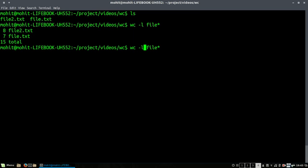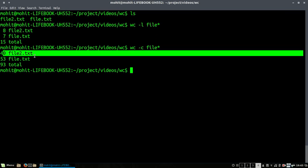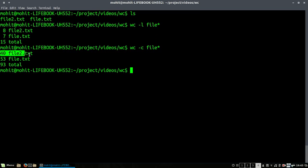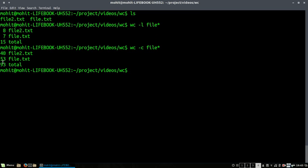I can use the same format of command with an option -c which will give me the bytes of the file. So you can see we have 40 bytes for file2.txt and 53 bytes for file1.txt, total is 93.